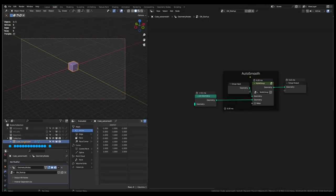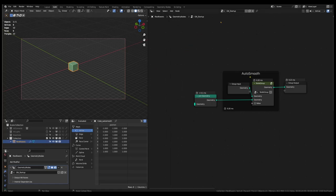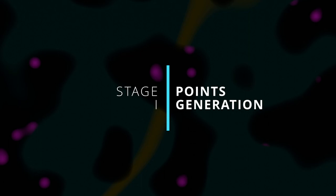First, I will rename the custom object to, let's say, paraflower. Do remember to save your working file periodically.